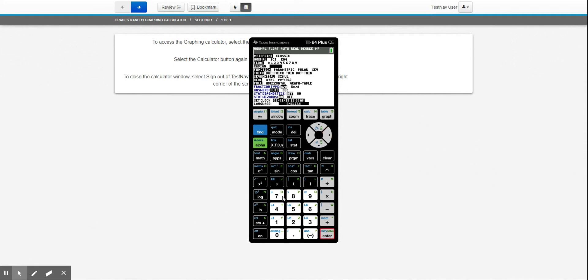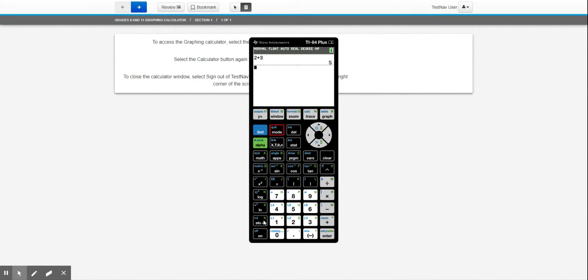And then when we go back to the home screen, sine, cosine, and tangent are going to work the way that we need them.